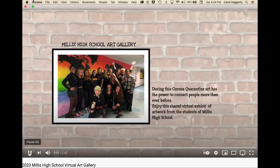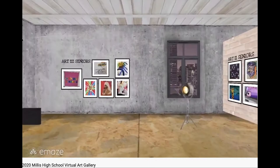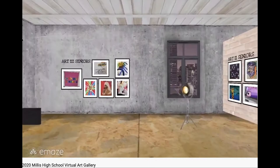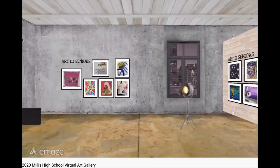Another VR-enhanced platform is Emaze, used by Millis High School for their engaging art show. Although the monthly fee options start at $13, Emaze offers a one-month-only plan for $39.